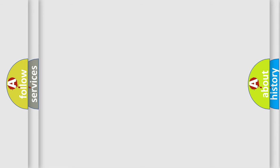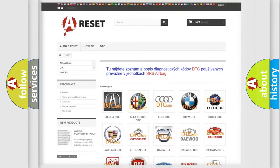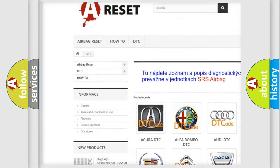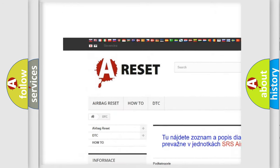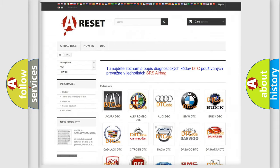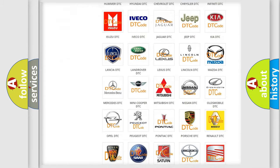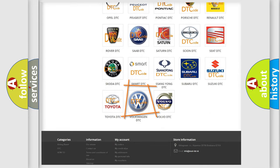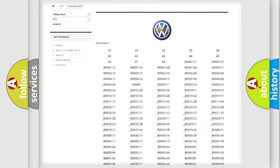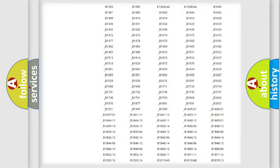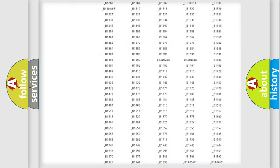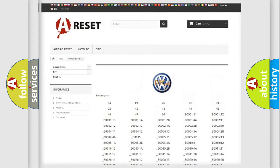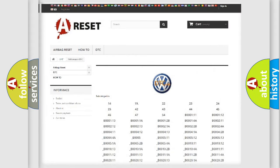Our website airbagreset.sk produces useful videos for you. You do not have to go through the OBD2 protocol anymore to know how to troubleshoot any car breakdown. You will find all the diagnostic codes that can be diagnosed in Volkswagen vehicles.